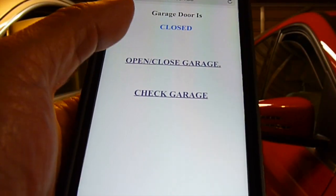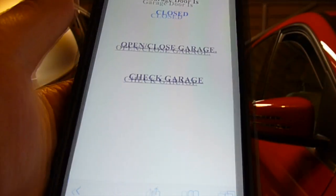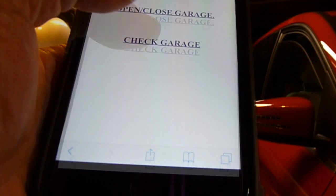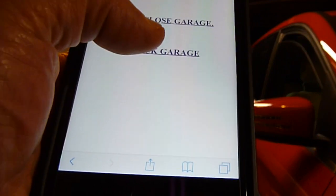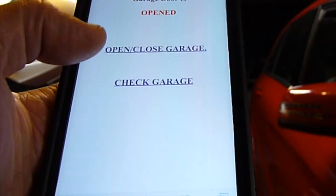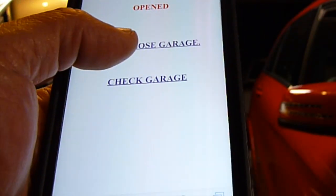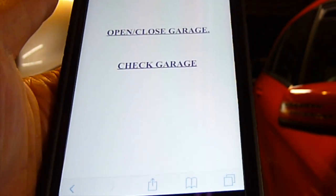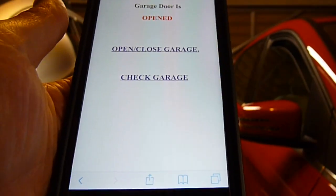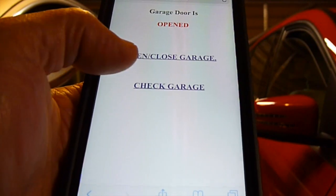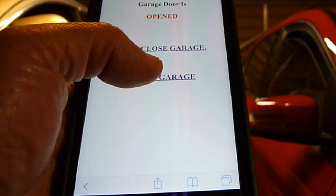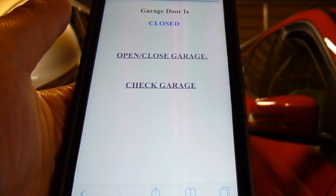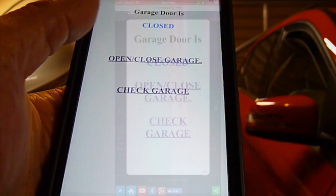So let's open it. Now we're going to check the garage, then we're going to close it. Now we're going to check the garage and make sure that it's closed. Okay, so it's closed.